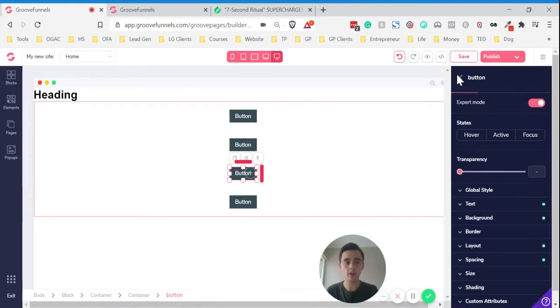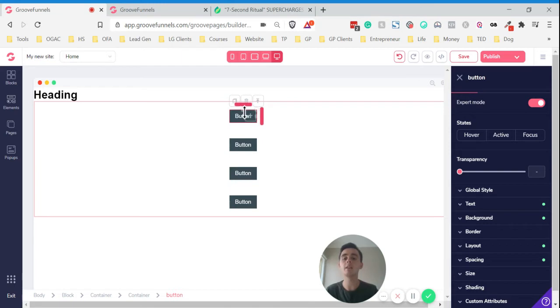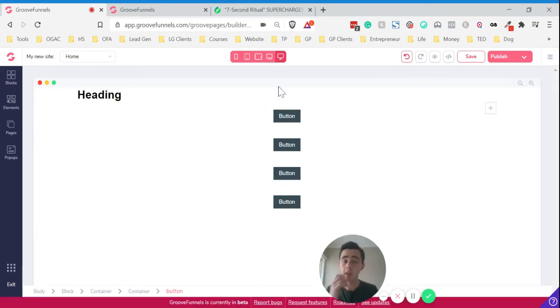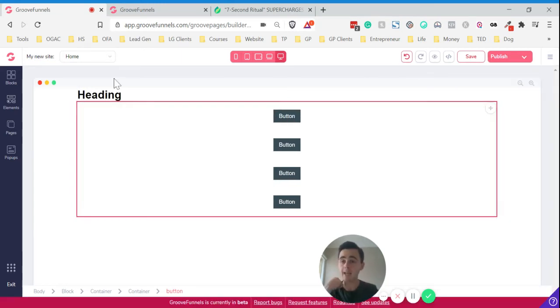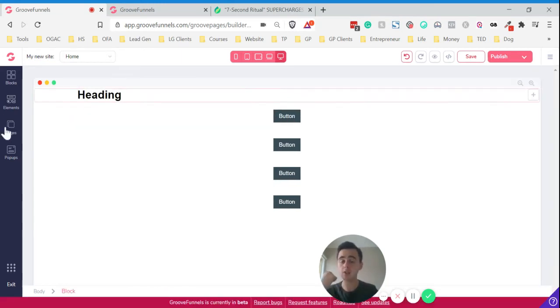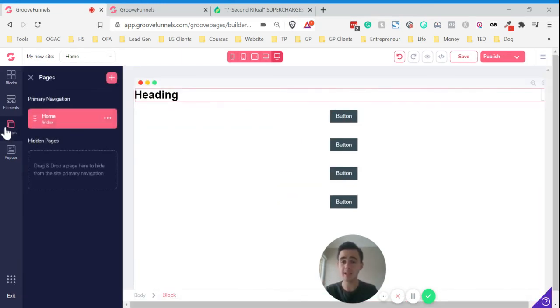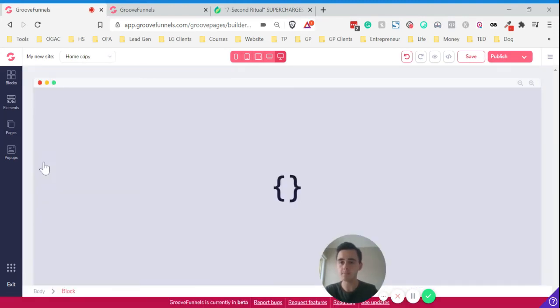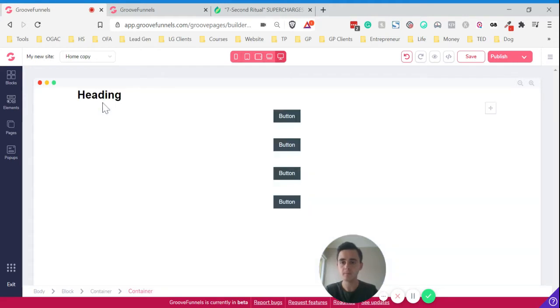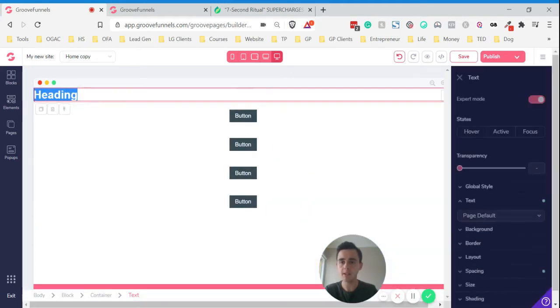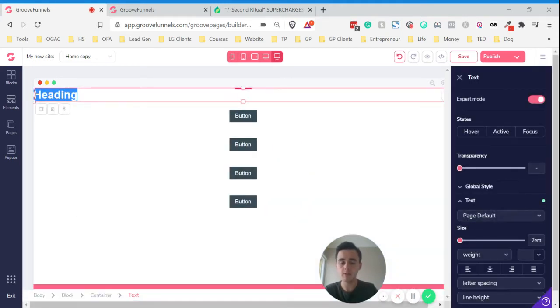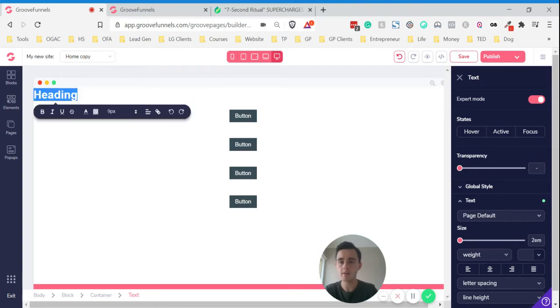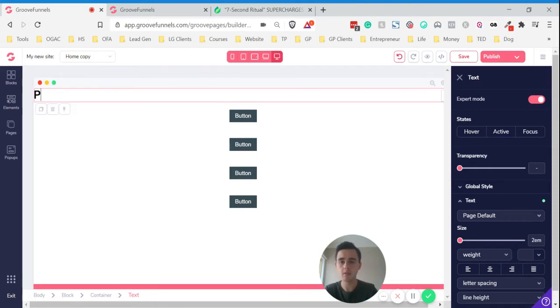We've got our buttons, we've got our options, and then what I want to do now is just add another page just to show you a second page and link the two. We'll just clone this page and we'll just label this page two.